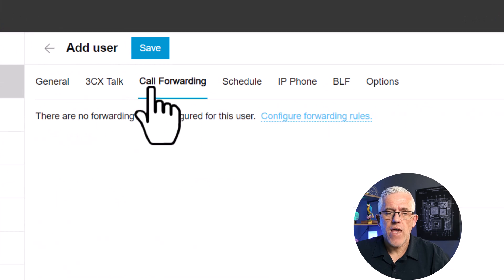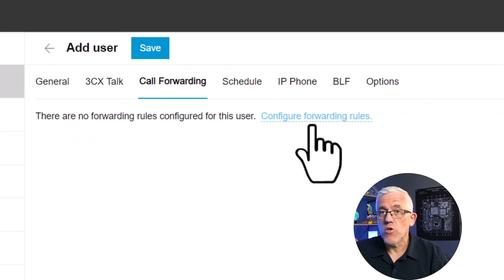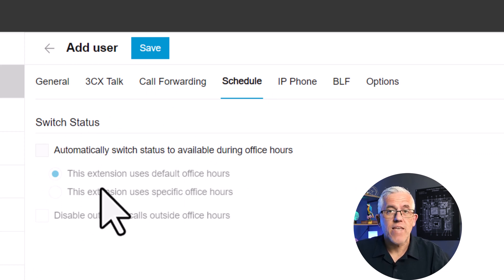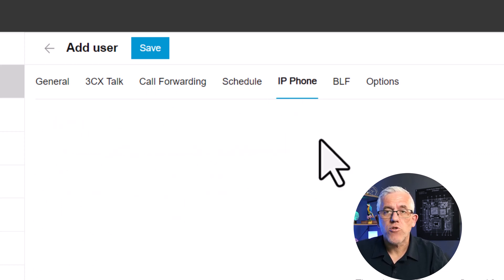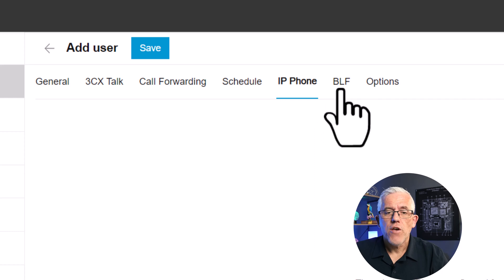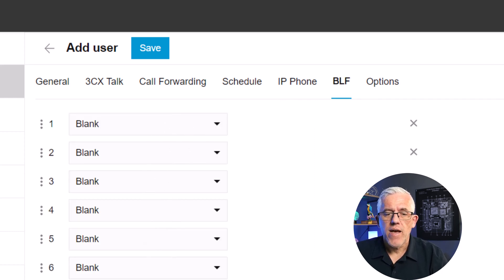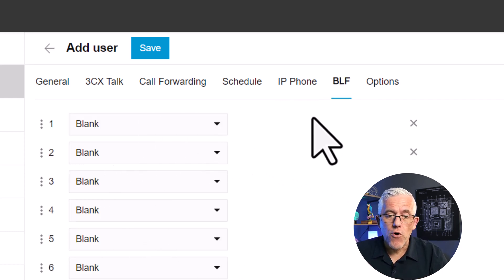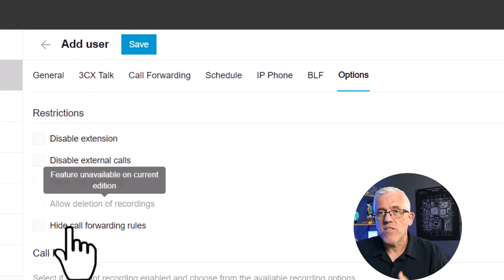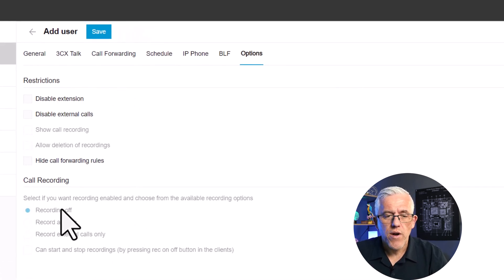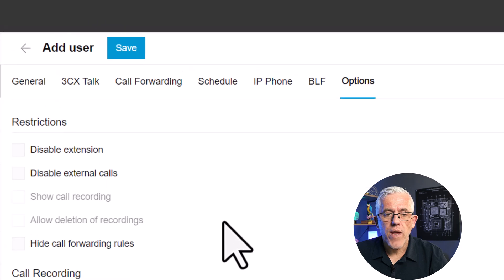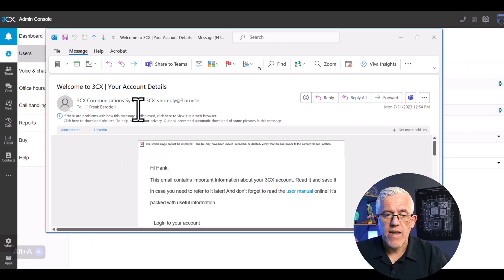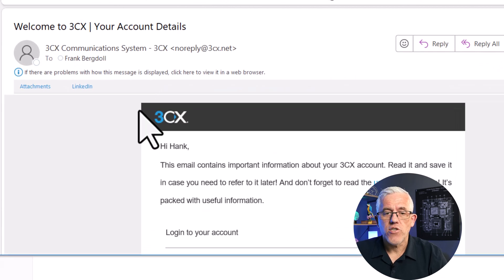I now have a unique URL for the user. I'll be able to set up call forwarding, set up a schedule for the user, and really customize this user for the environment I've created. I can even set up the way the lights on their IP phone work depending on whether there's a message or voicemail waiting. I have a number of different options I can set for this user. I'll save it, and now Hank Dahlberg is a user.